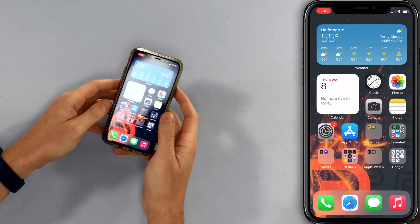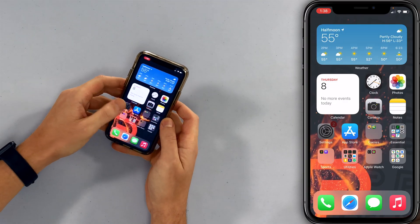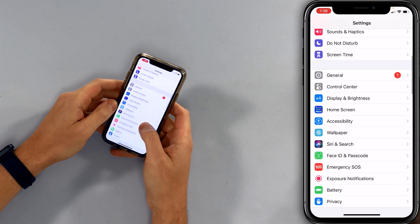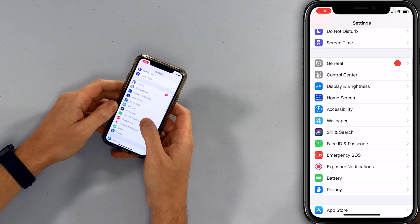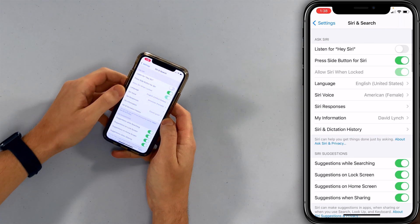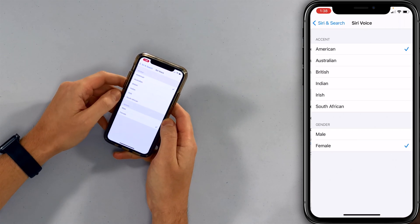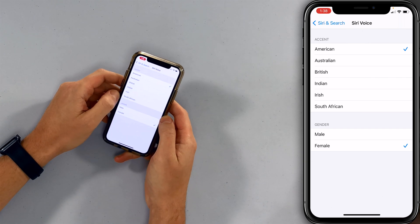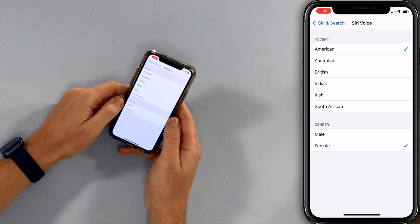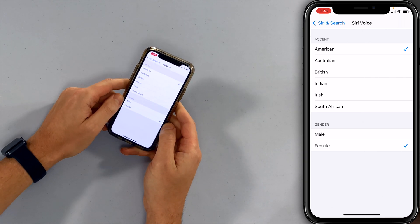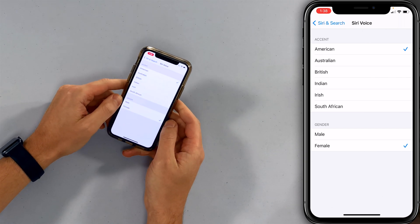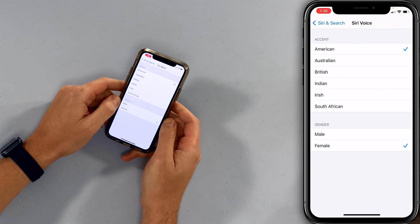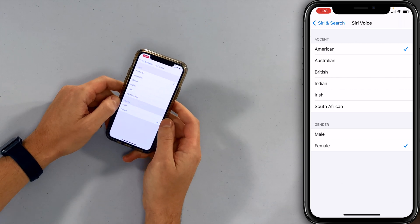So what do we do? Open up the Settings app, scroll down to Siri and Search, tap on Siri Voice. By default it is set to American female, however you can see you have a whole bunch of accents and you can change the gender from female to male.